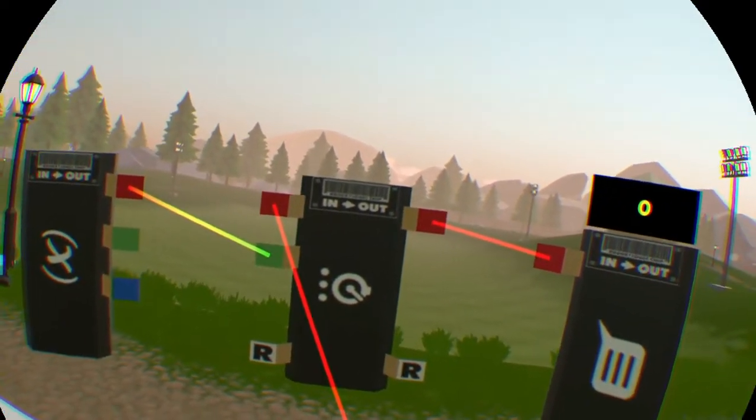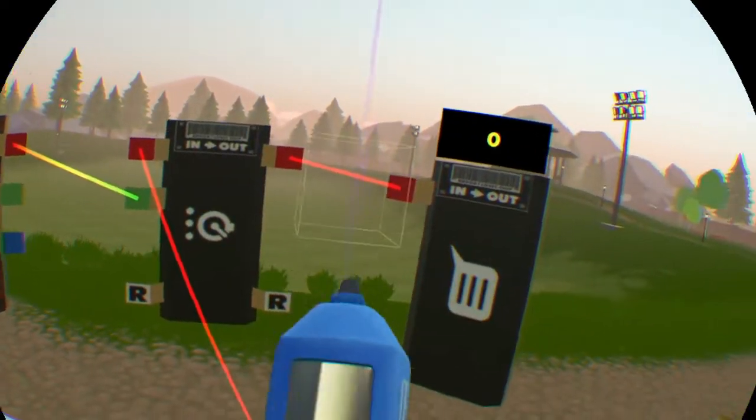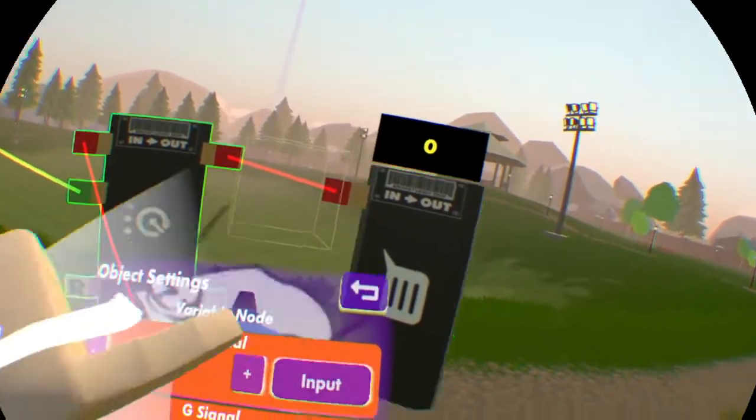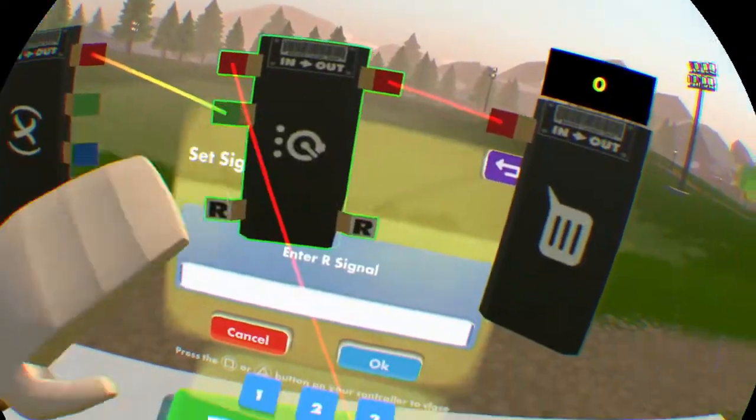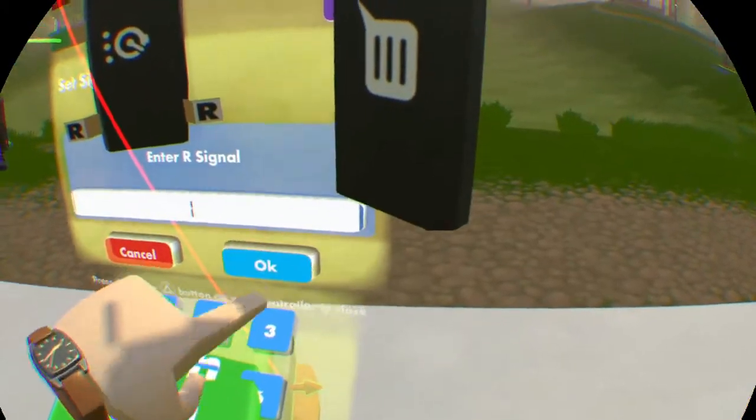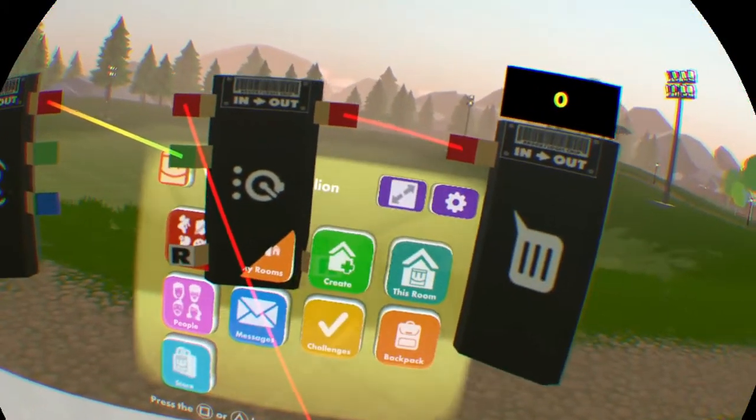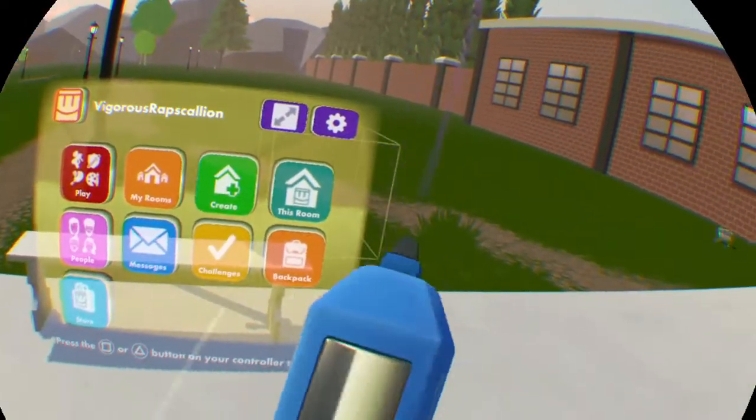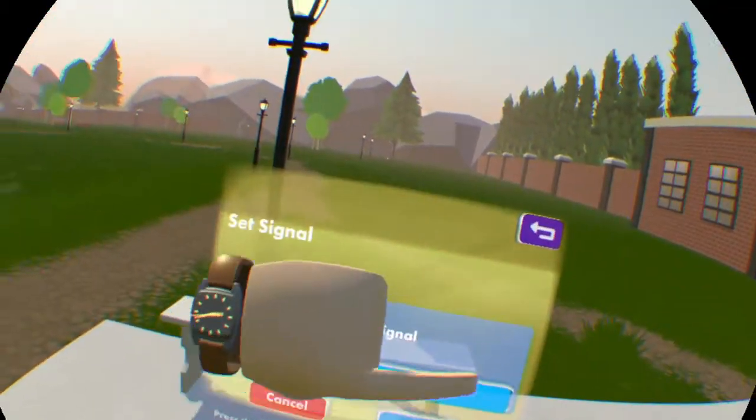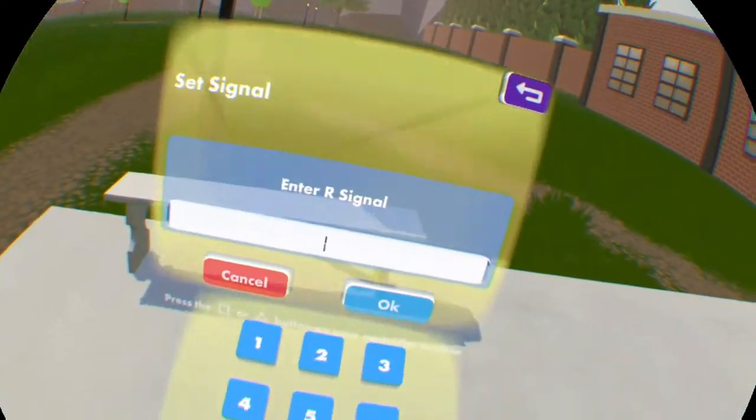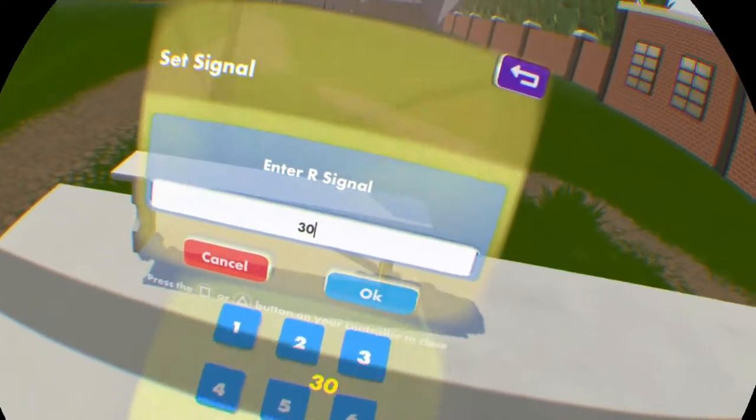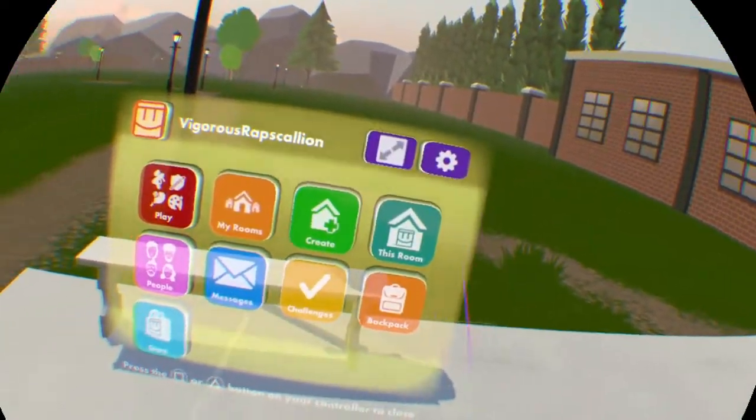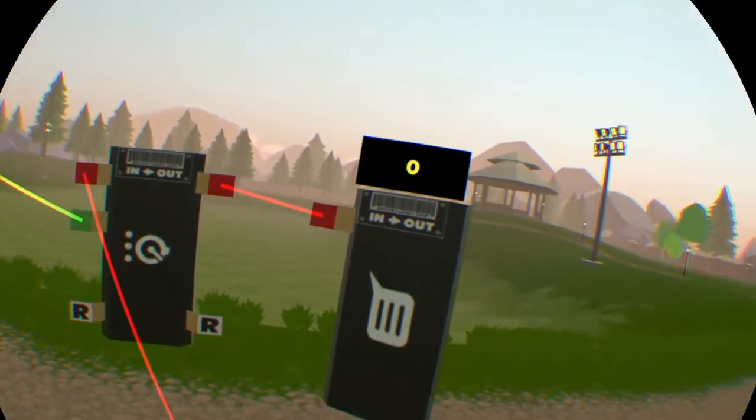But we didn't want three tenths of a second, we wanted three seconds. So to get that, we're just going to have to multiply by ten and give ourselves thirty if we want three seconds. And that should work.